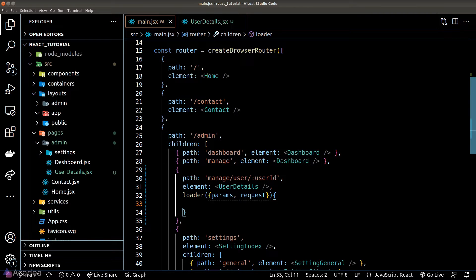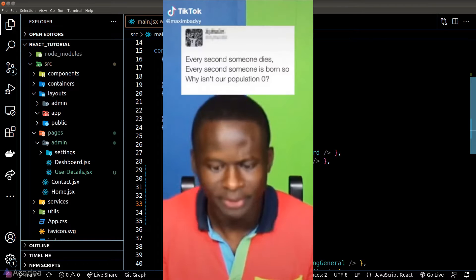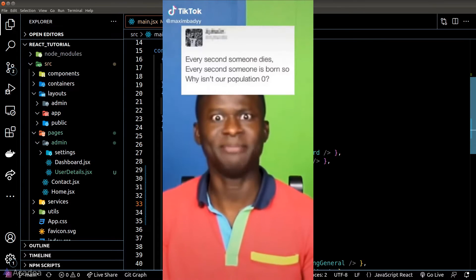At this point some of you might be thinking, hold on, what is this HTTP request presenting anyway? Wait a minute!